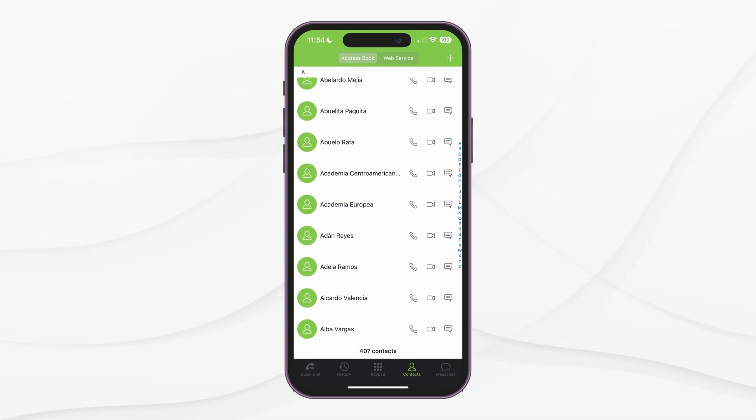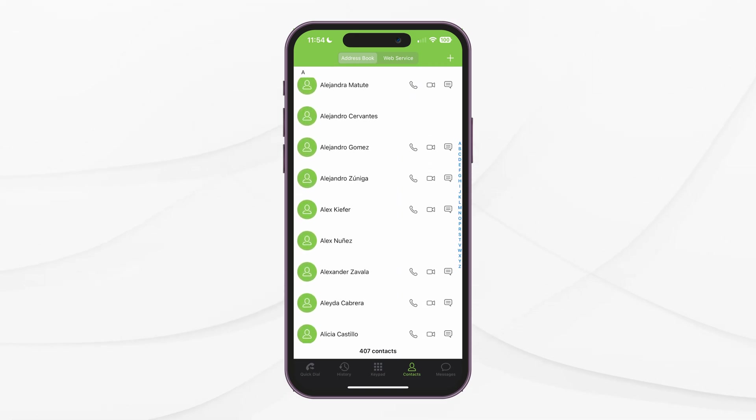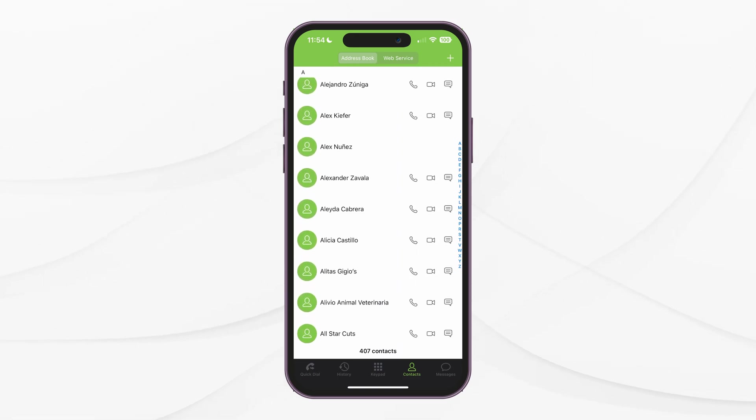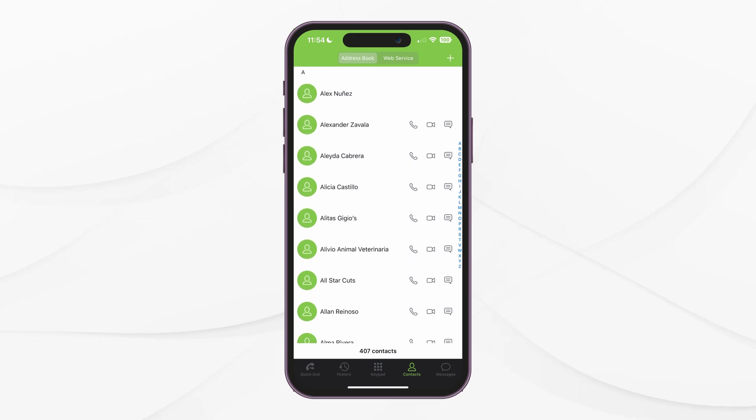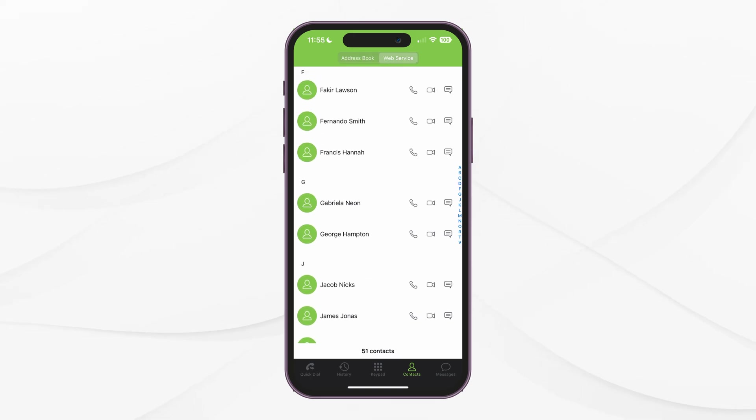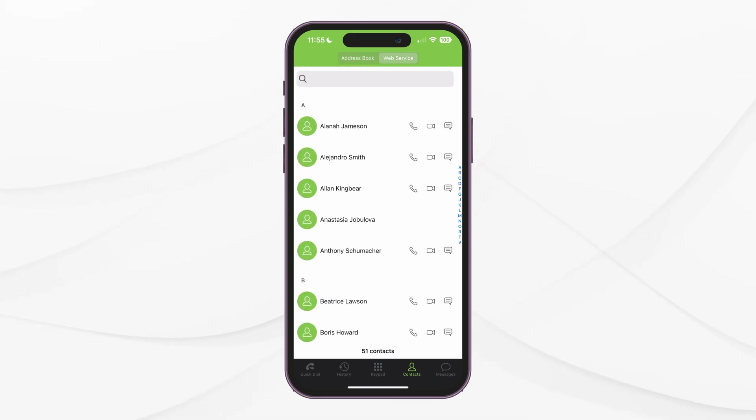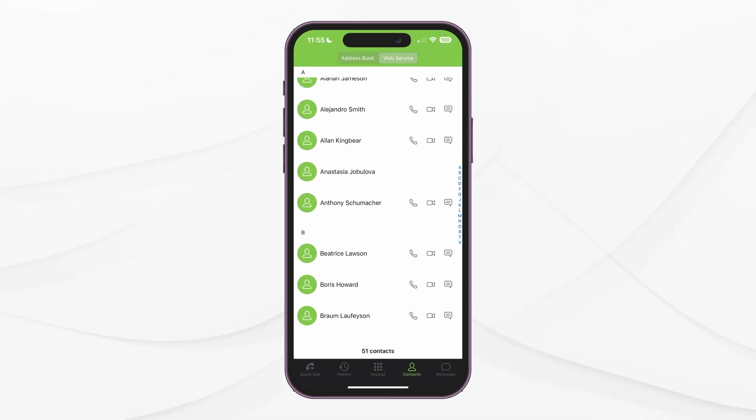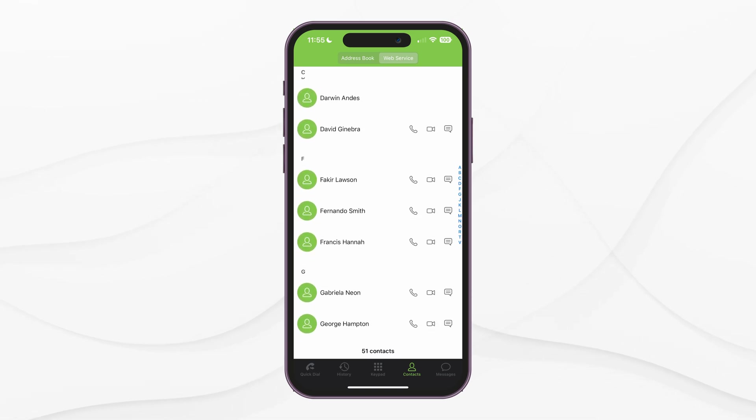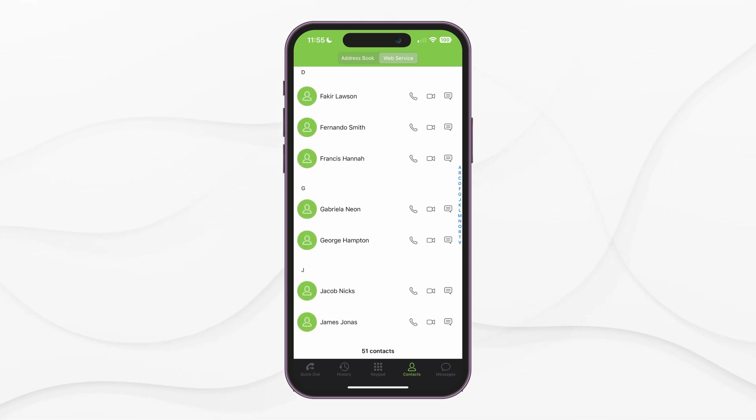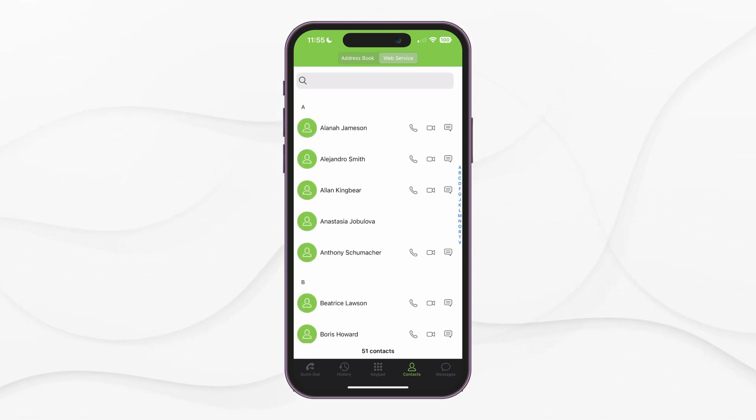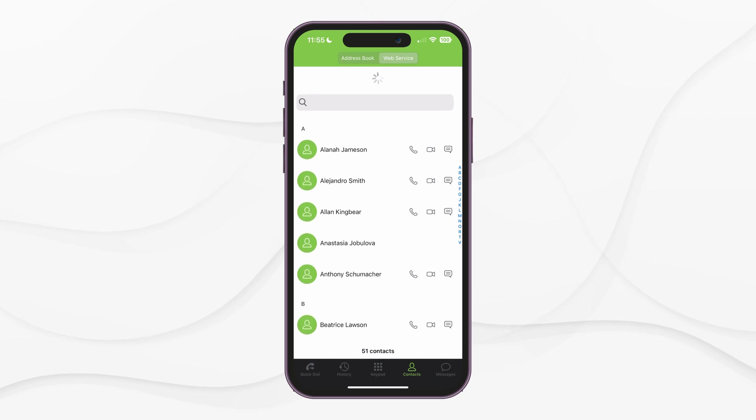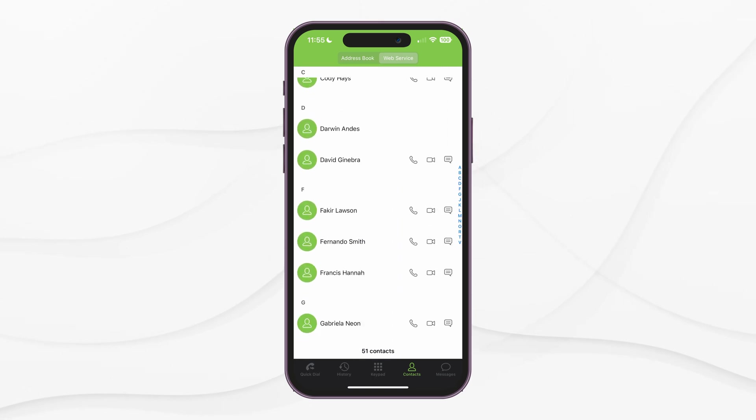Next, we have the Contacts page. Here, you will see the contacts stored on your mobile device and another tab for the central phonebook we added through the application settings. You can refresh the VitalPBX phonebook tab whenever you open this page or by sliding the contact list down. This way, your phonebook is always up to date with the contacts added on VitalPBX's phonebook add-on.